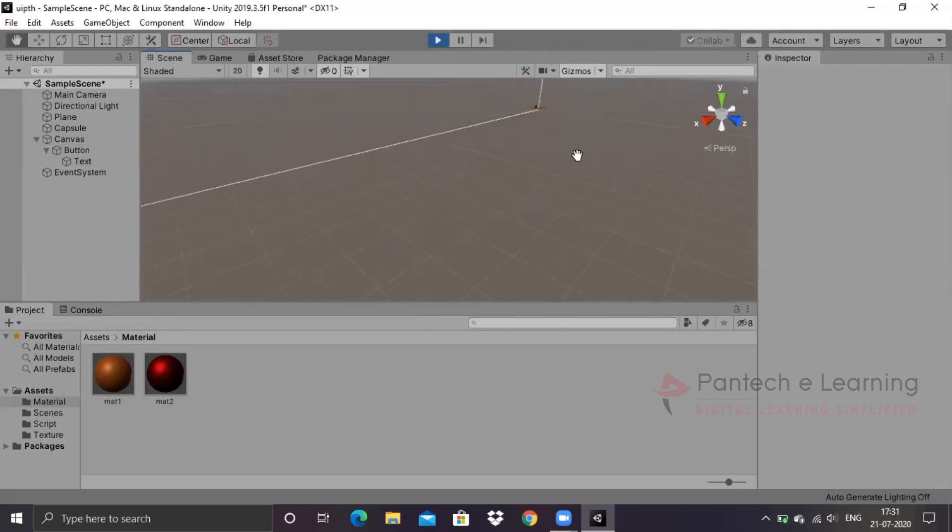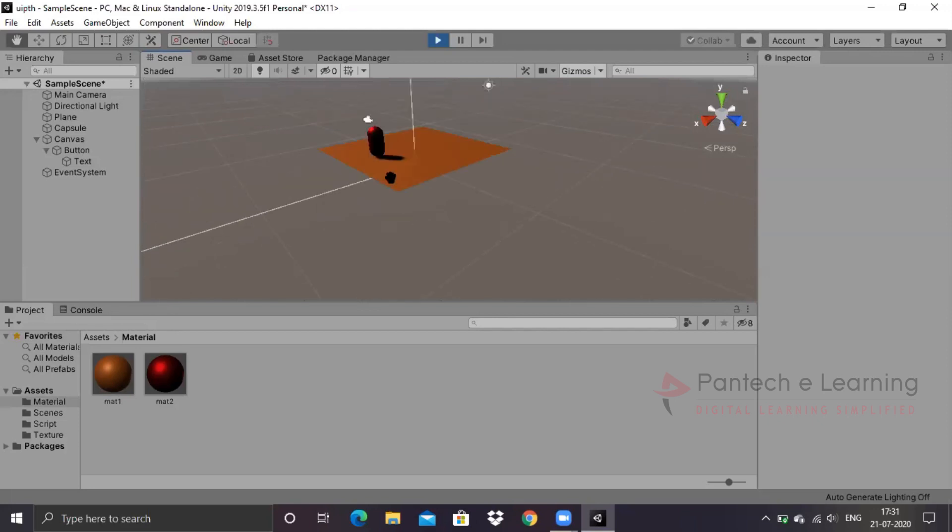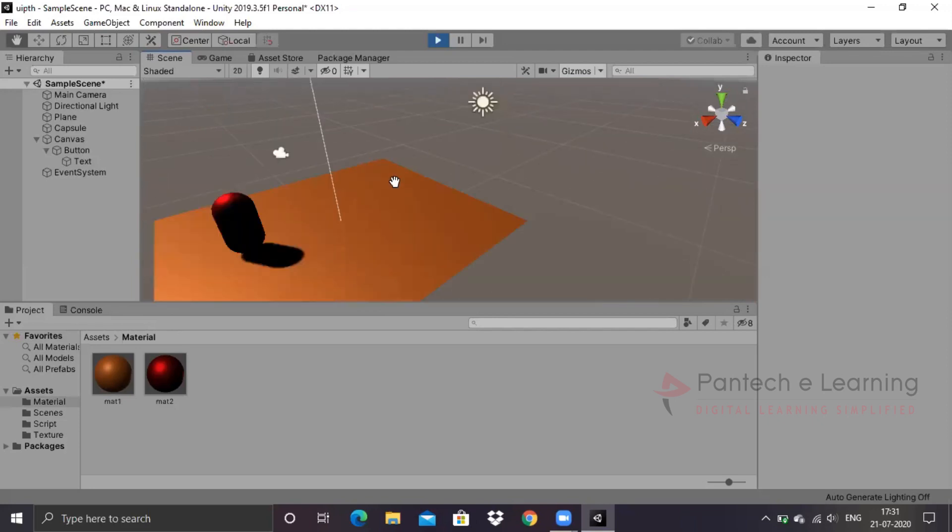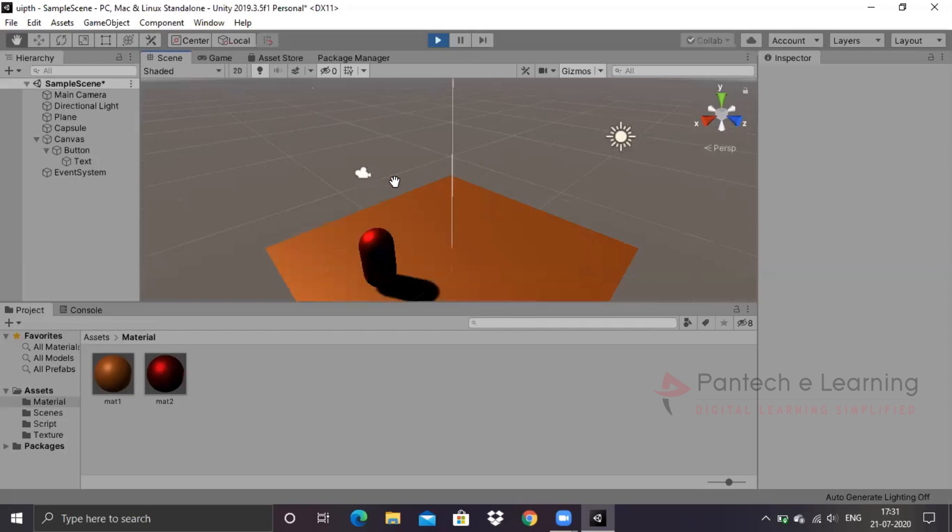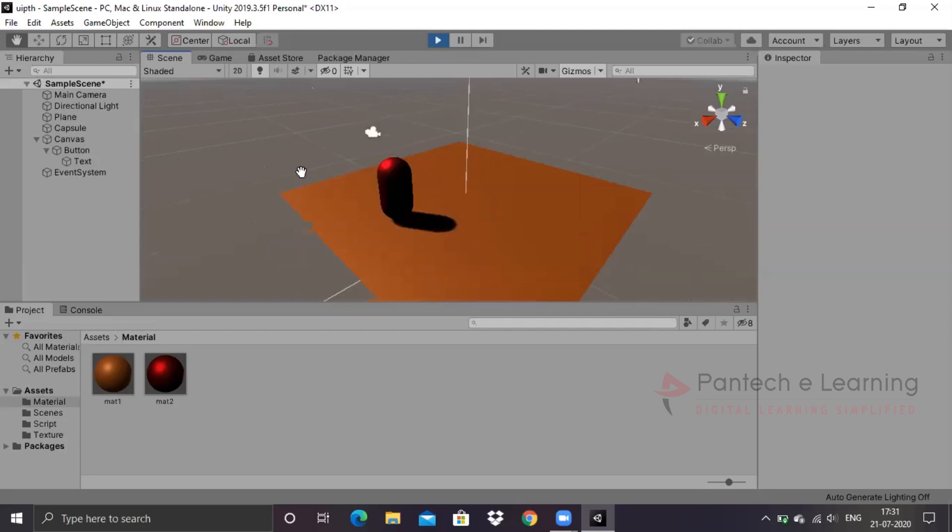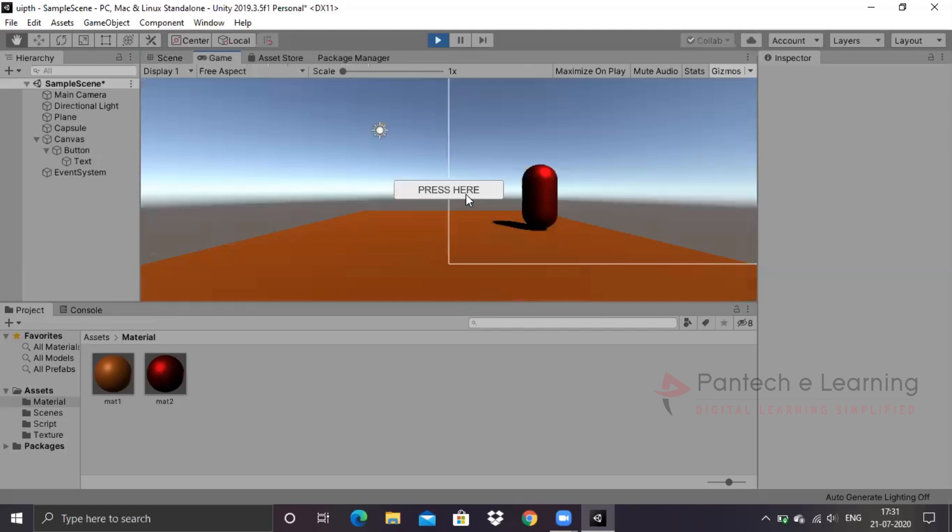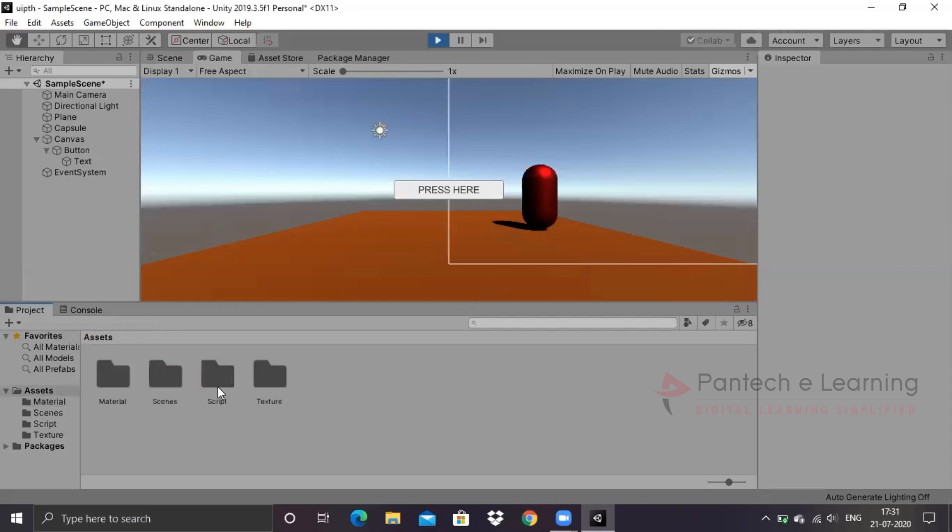I have to zoom till the maximum for reaching over there. Finally we have reached back to our surface. Whenever we play the game, we will be able to see it over here. We have created two assets, material and now we have to create a script.